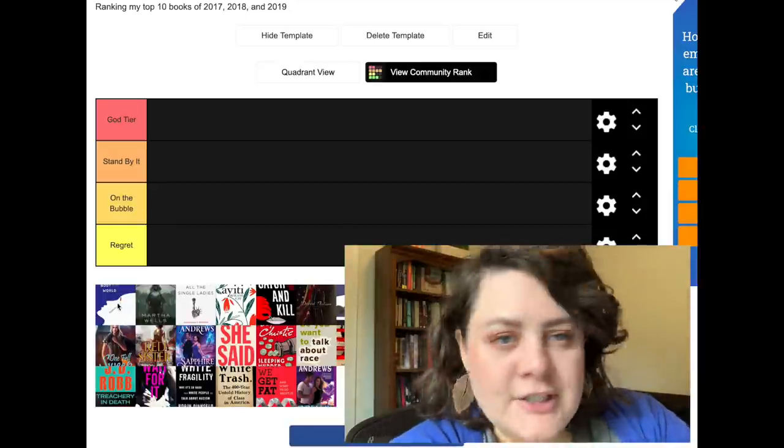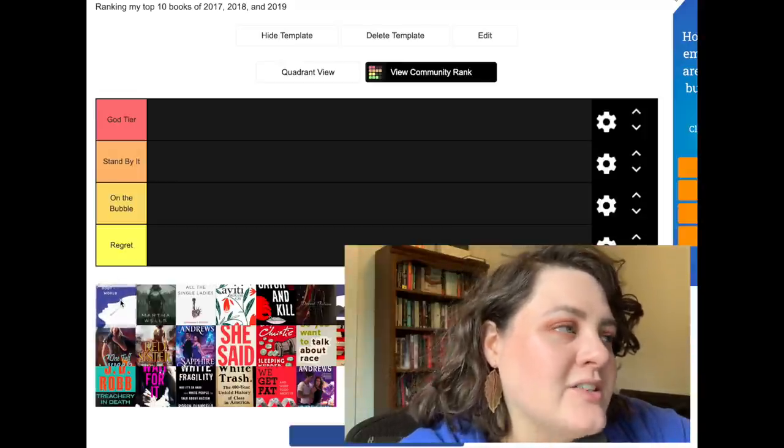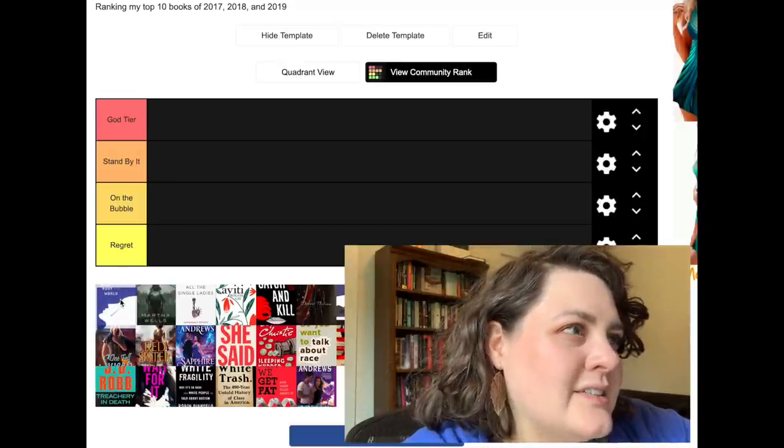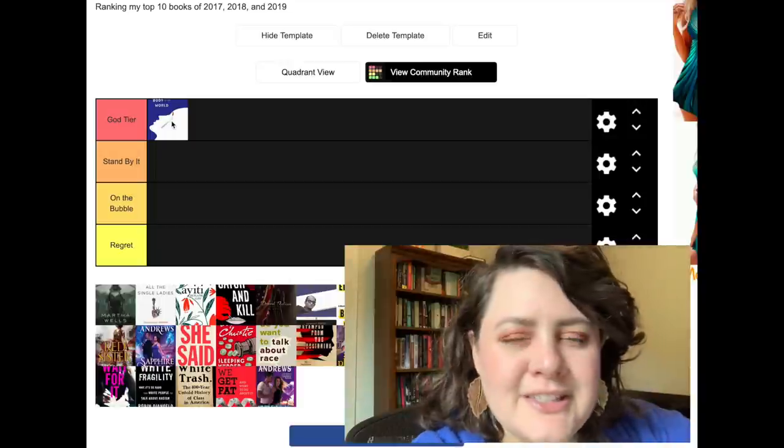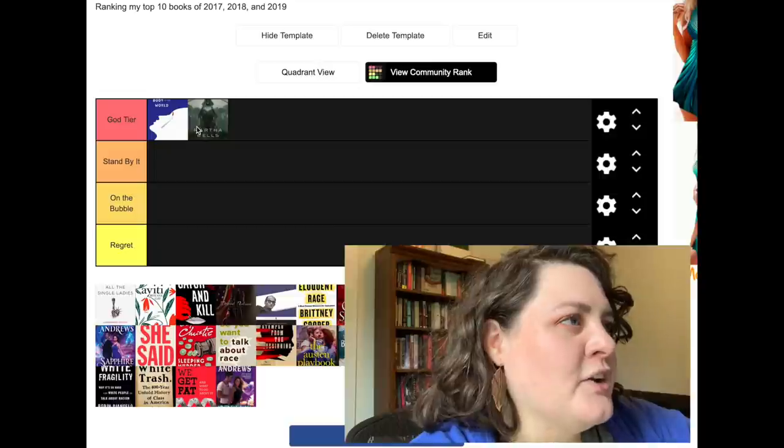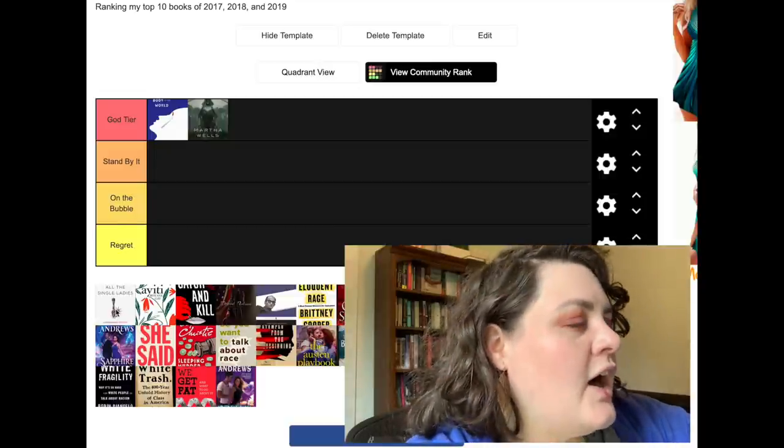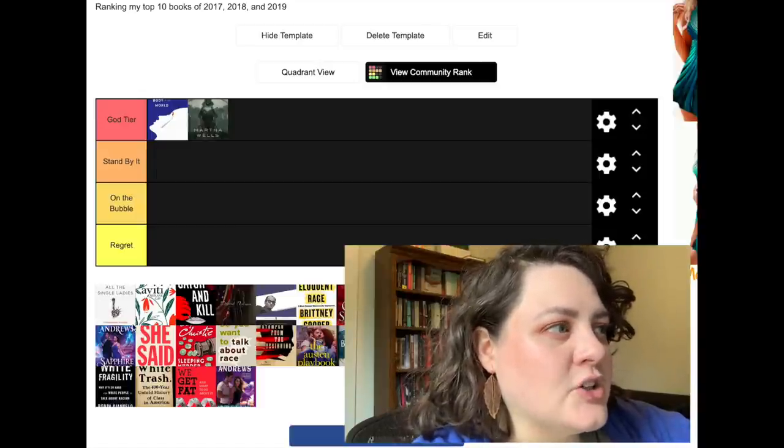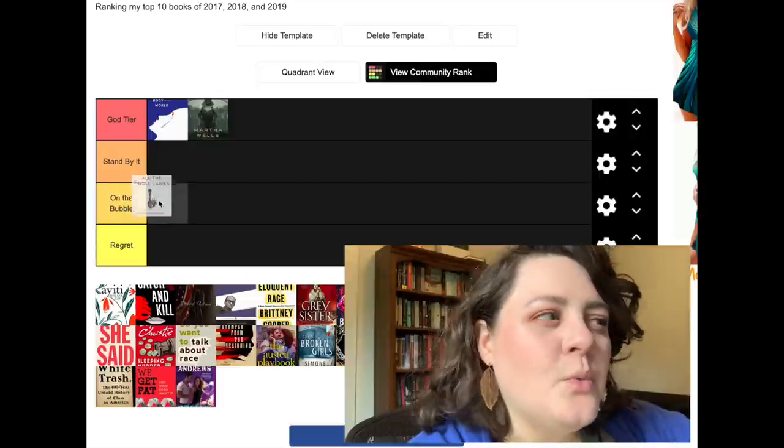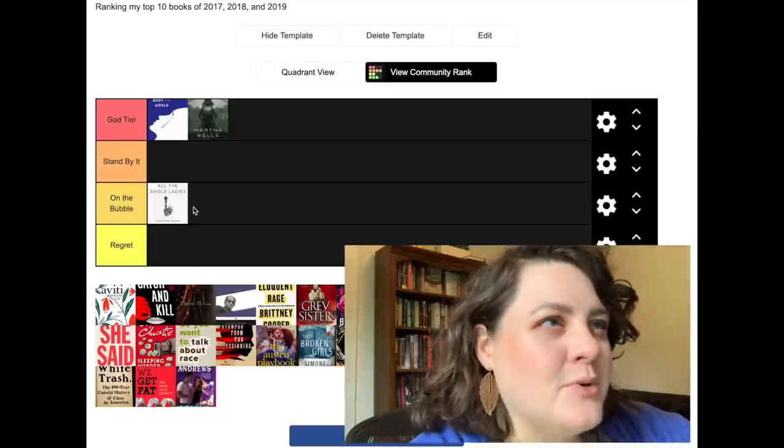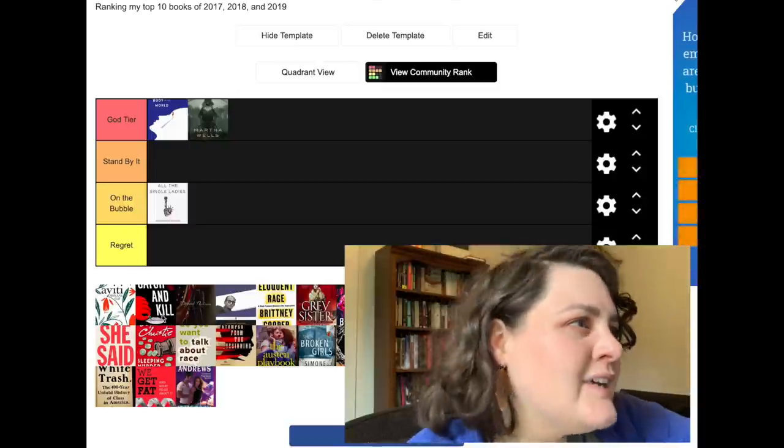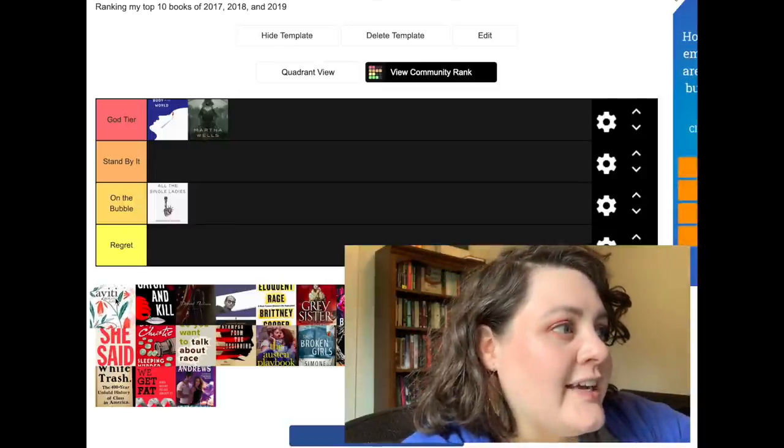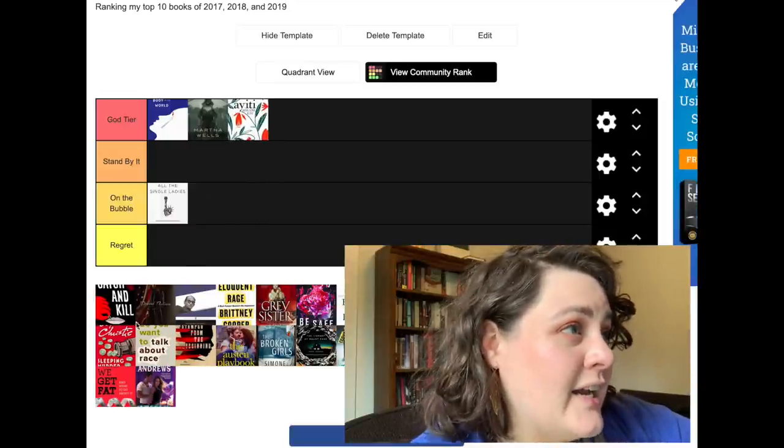So let's get into it. First of all, I've got A Heart and a Body in the World. It is one of my very all time favorite YA contemporaries, so for that reason I kind of feel like it's got to be in God tier because it is a favorite of its kind. All Systems Red, no duh, that is a God tier for sure. All the Single Ladies by Rebecca Traister is one that I still really like, I stand by it in terms of this is a good book.